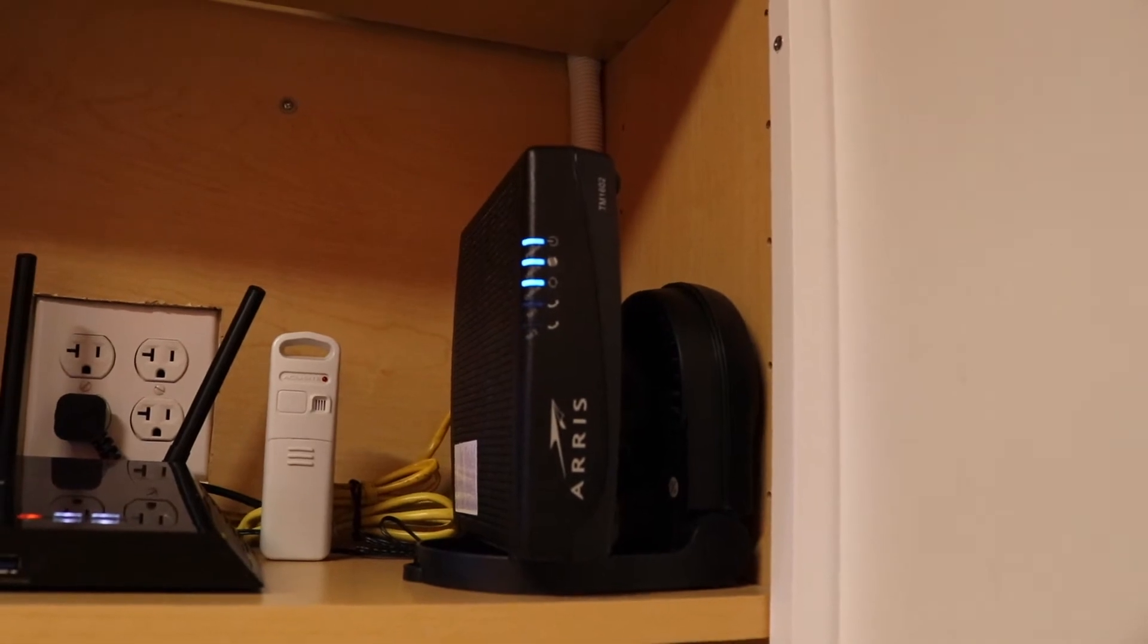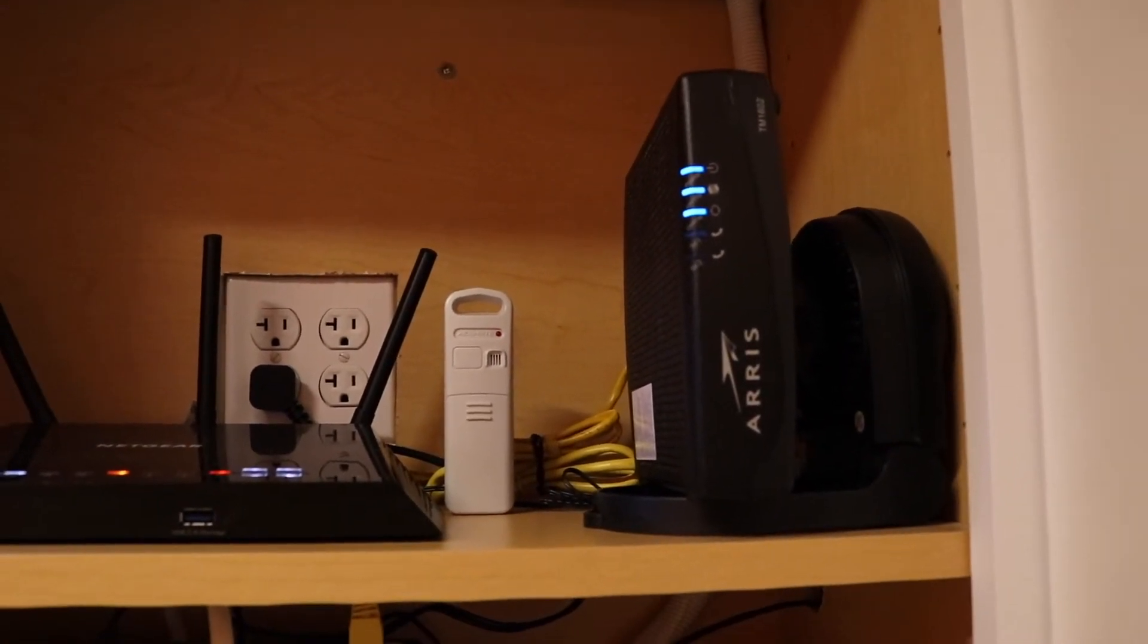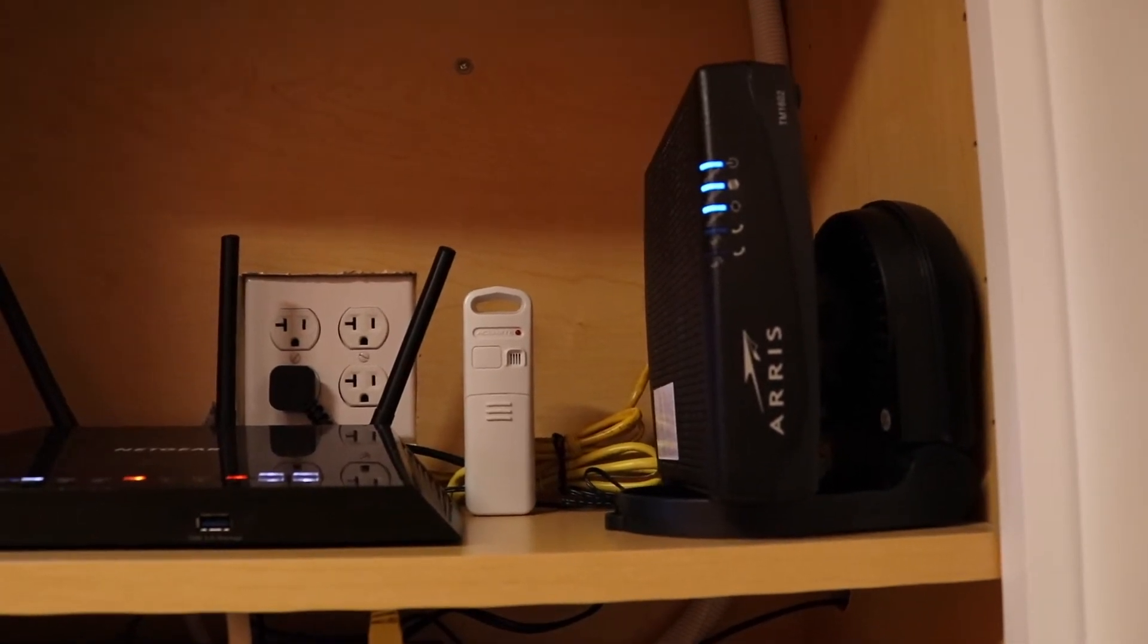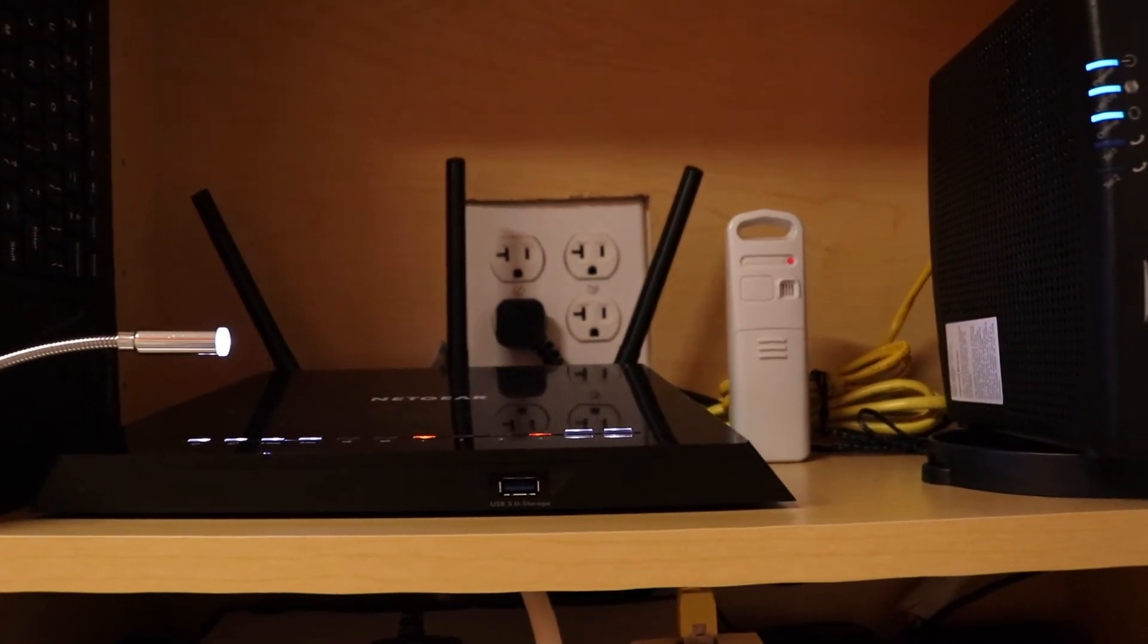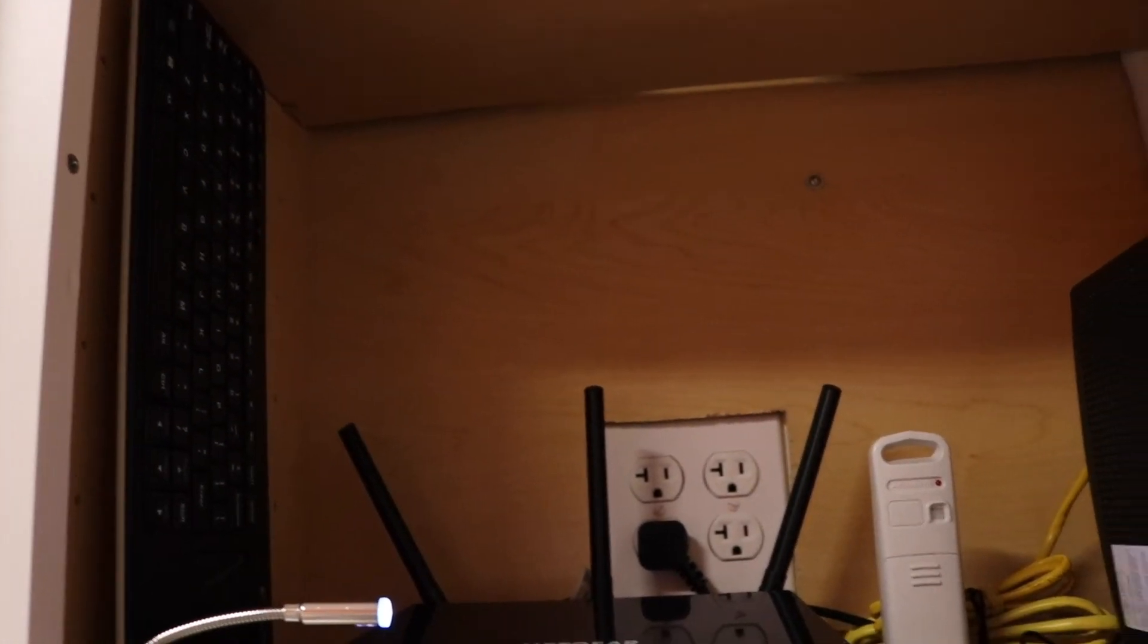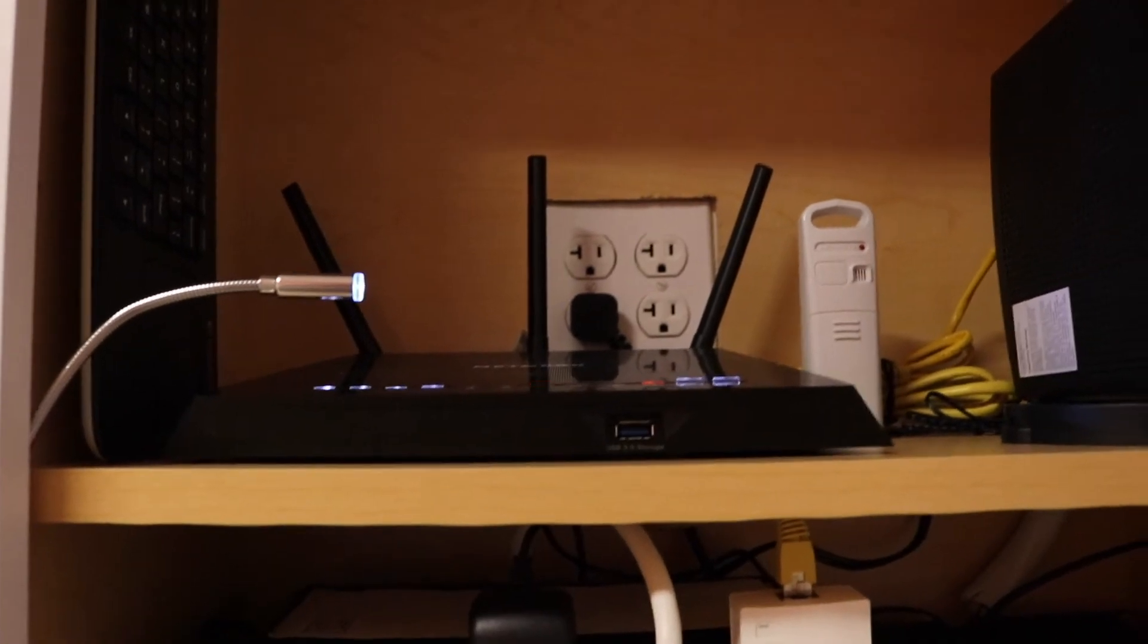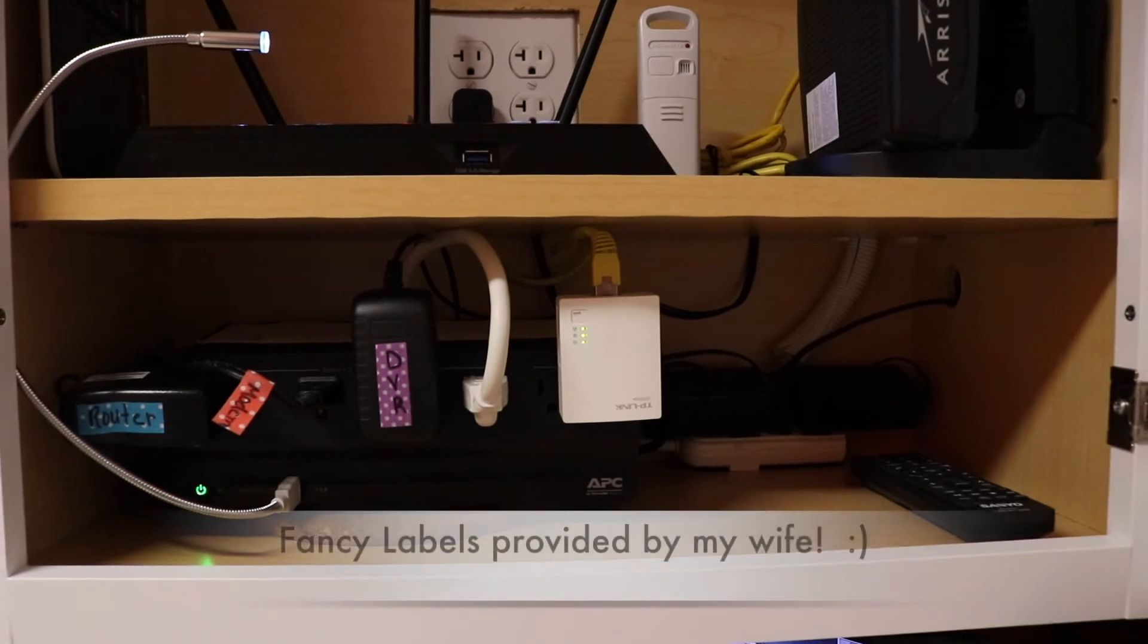Modem hooks up here. That tall thing there is a sensor for a remote thermometer so we can see how warm it is in here. Got our Netgear router, got a keyboard over there so we can access the DVR and things with it. All the wiring and stuff is tucked up as nice as we could. Kind of hard to do in the little cabinet.